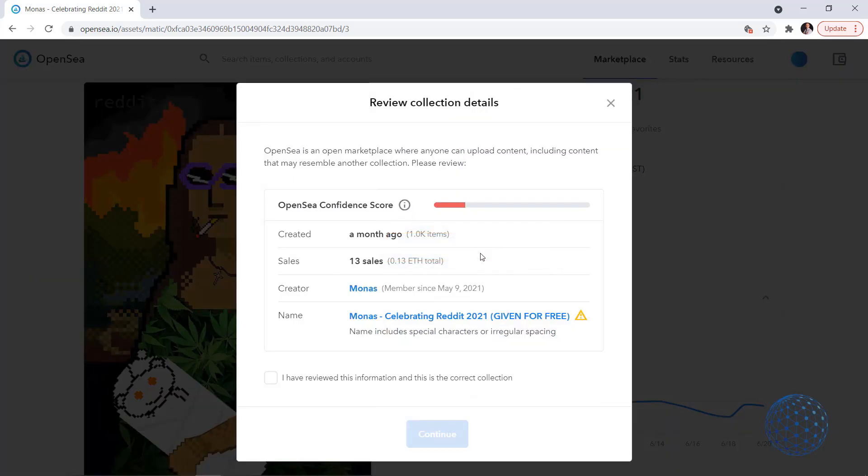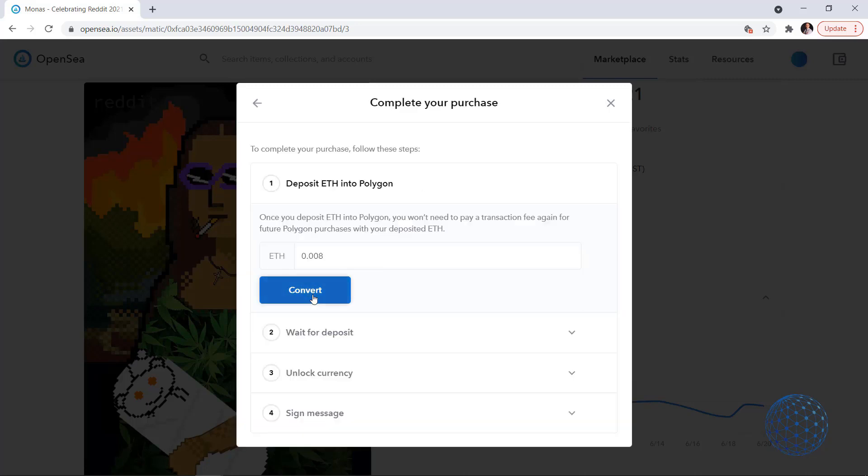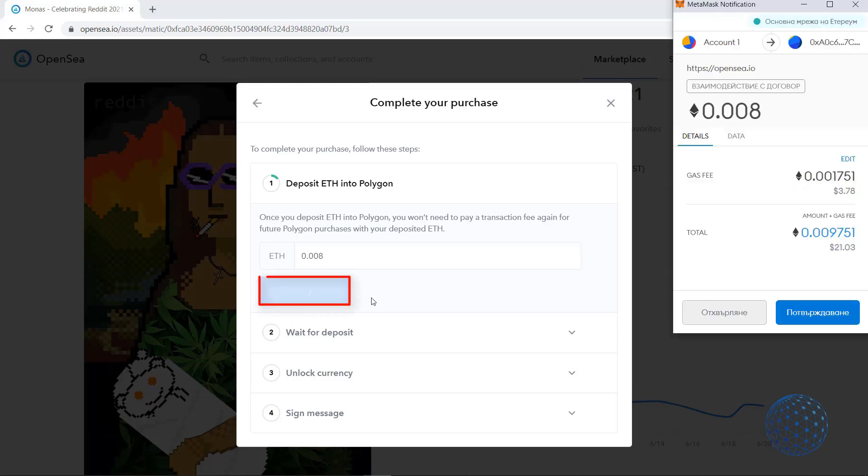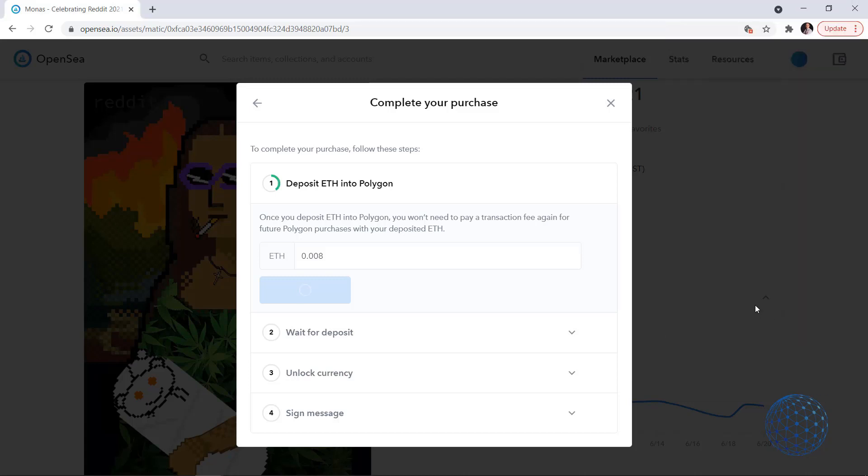I will click on buy now. I have some summary. I have reviewed this information and this is the correct collection. I will tap on continue and then what I have is about $16.75 or 0.008 of Ethereum. I will just check out and then I will click on convert which opens the MetaMask notification bar. You can see that I will be paying gas fee of 0.001751 which is approximately $3.78. This example gives you an idea how much gas fee I will be paying for such an NFT. Then I will click on confirm and then it will take a few seconds for the deposit to go through into Polygon and then I will show you the next steps.